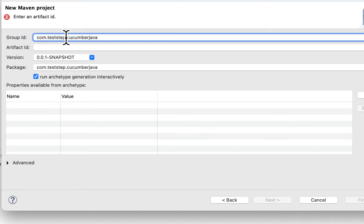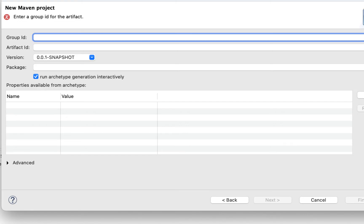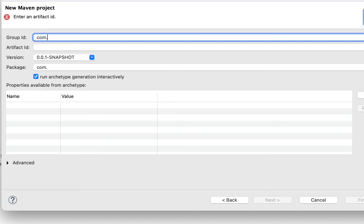Now here it will ask you to enter Group ID, Artifact ID and Package name. So Group ID basically starts with com or org, then your organization name. In my case I am adding testapp.